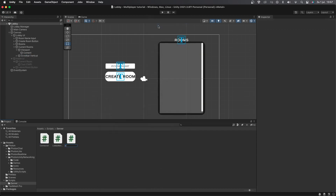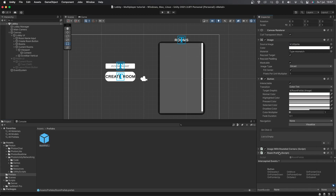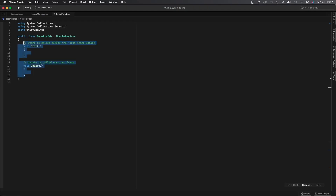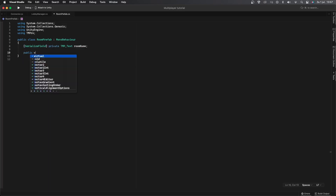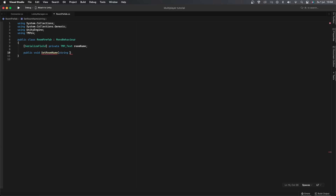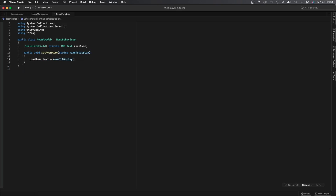I've created a Room Prefab which will display an existing room. Let's create a new C# script called RoomPrefab and drag and drop it onto the room prefab object. Delete the Start and Update functions and add the TMPro namespace as well as a variable for the room name. Now let's create a public void called SetRoomName which takes in a string argument called nameToDisplay, then set roomName.text equal to nameToDisplay.